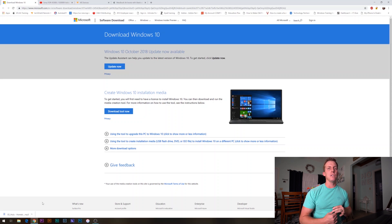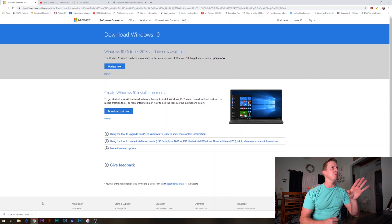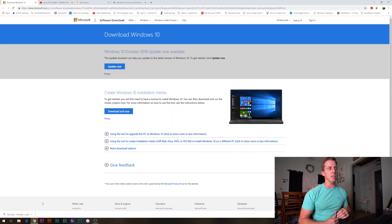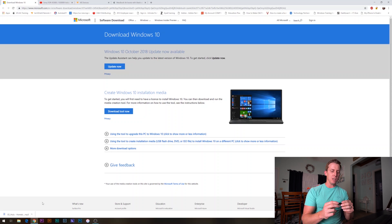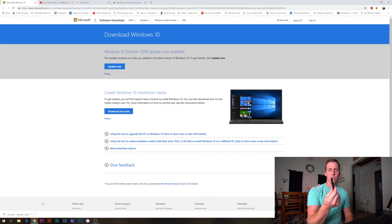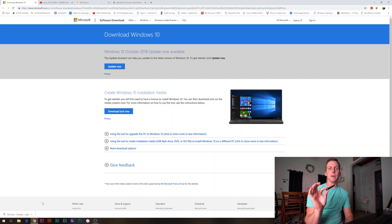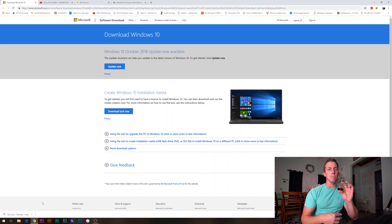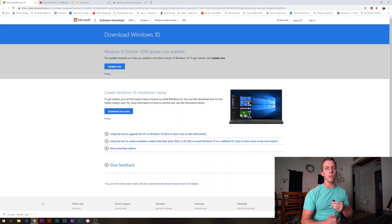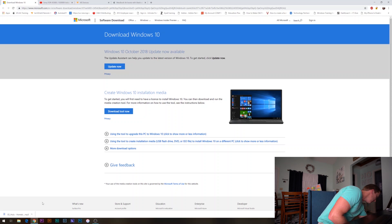The first thing we're going to do is jump into the website. I will leave this link in the description below. You will need a USB flash drive that has 8 gigabytes on it. We're going to put this into the computer and format the drive. I'm going to pop this into the computer now.